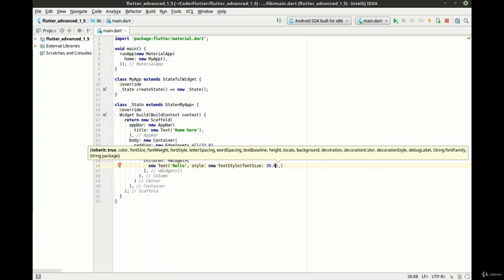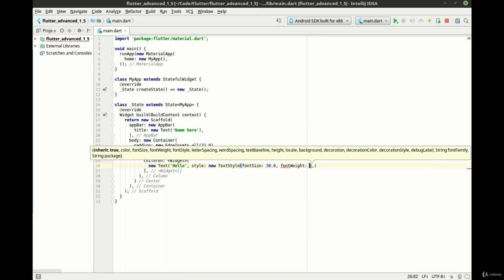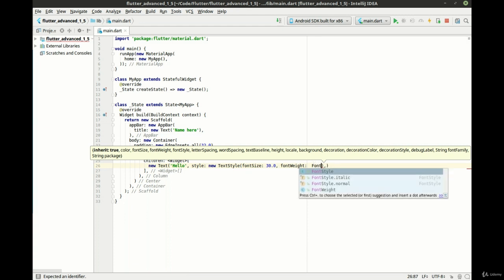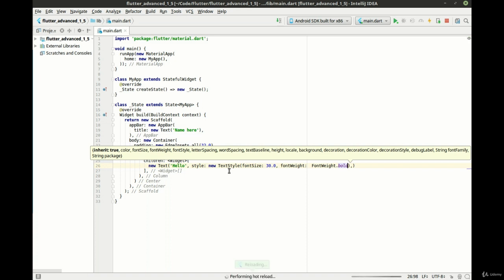And let's make a font weight of bold while we're at it here. There we go.